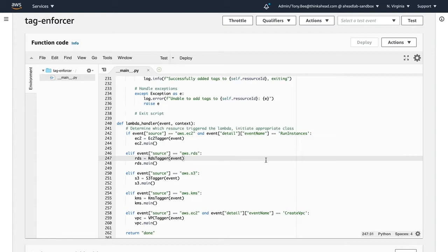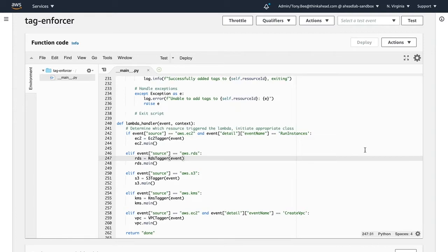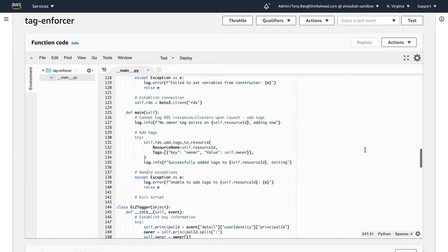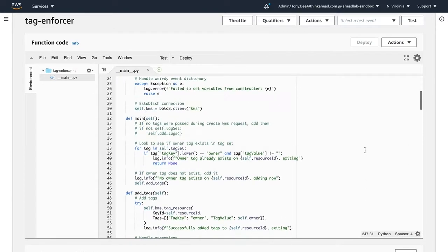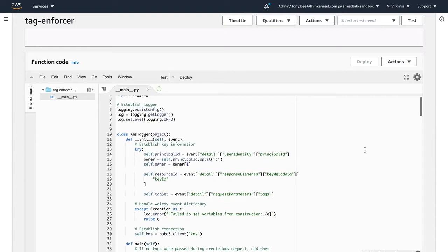So let's say someone creates a KMS key. If I go back towards the top of our function, we'll see there are two items we're looking for in the CloudWatch event: the user identity and the principal ID. This tells us who created the resource, or who the owner is. We have many people working in our lab testing and developing solutions for clients, so if we don't know who owns which resources, it could potentially get out of hand.